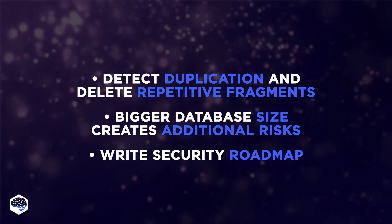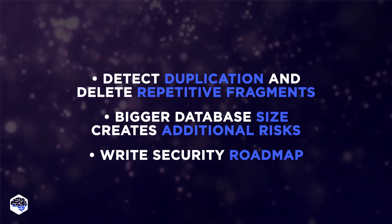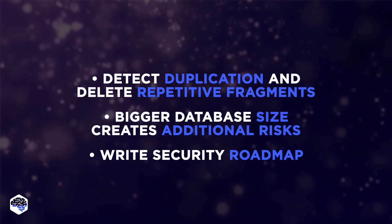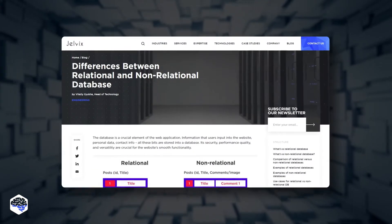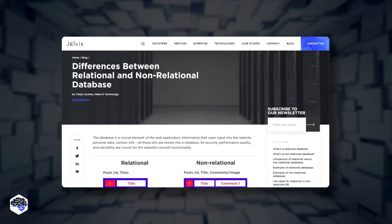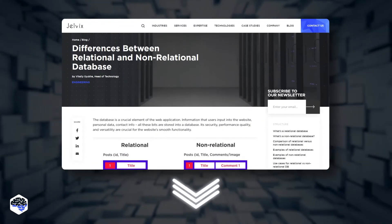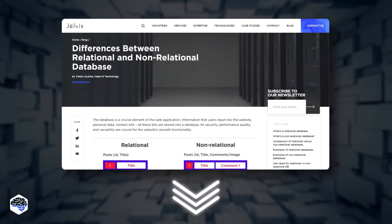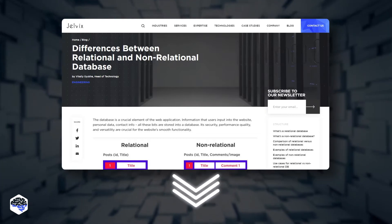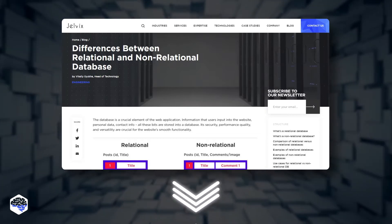The security of a database depends mainly on its type and size. If you'd like to know more about the differences between relational and non-relational databases, check out the link to our recent article in the description box.